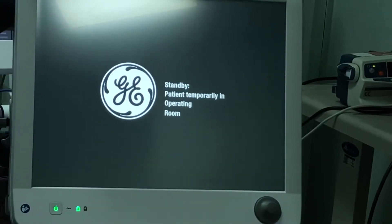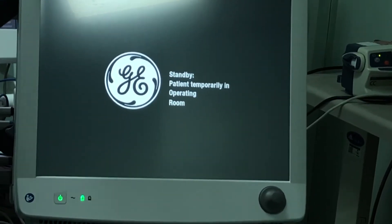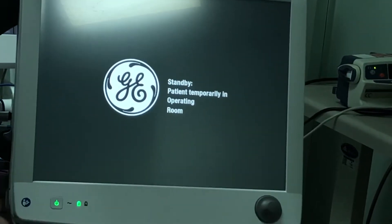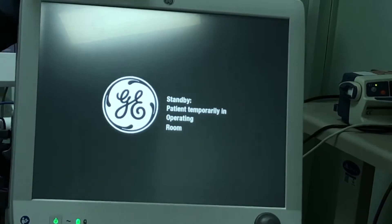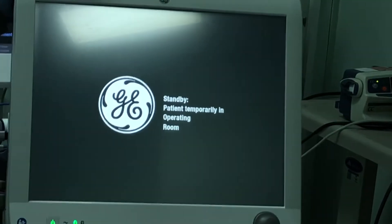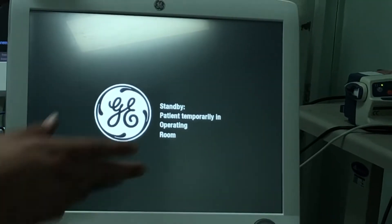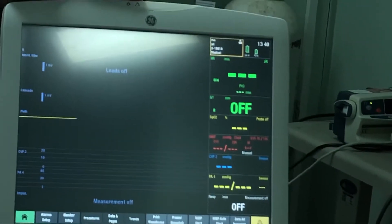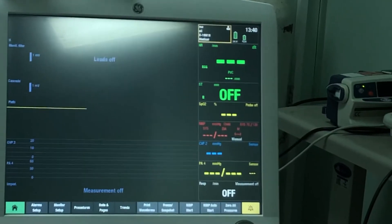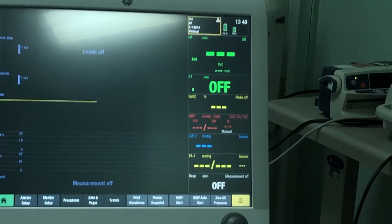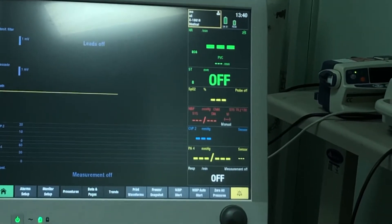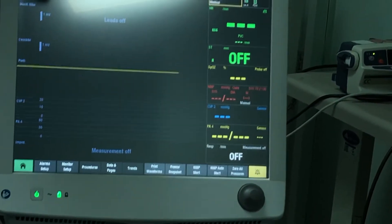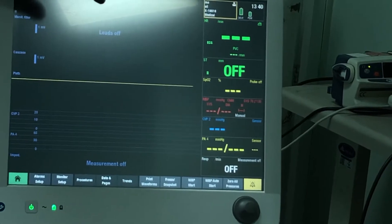The monitor will be on standby — it will not be functioning, it will not be alarming, it will not give you a headache. Once you actually have the patient, you just touch the screen and it will be operating again. Keep it plugged into electricity and on standby when there is no patient connected.